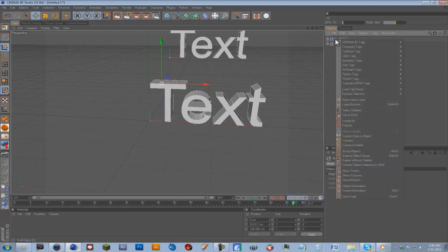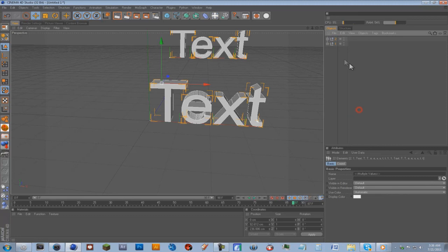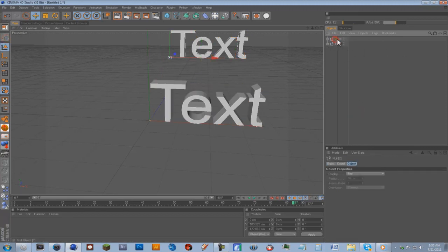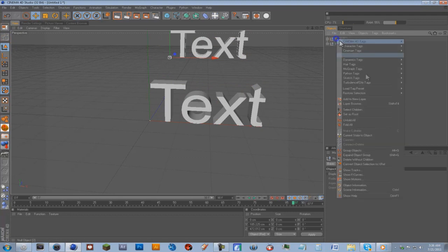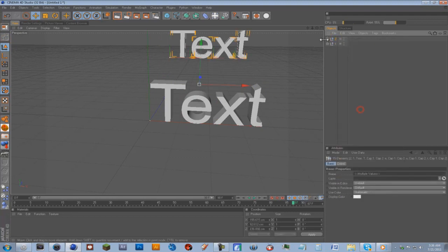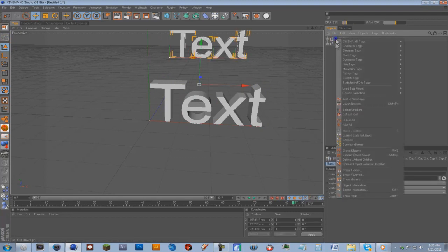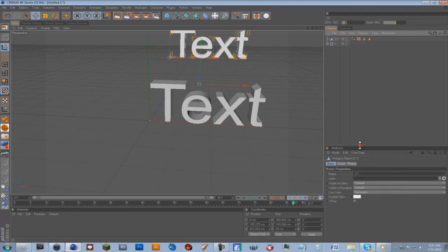While they're both selected, right click, select children, make editable. And then on this one you're going to right click, select children, right click, connect and delete.